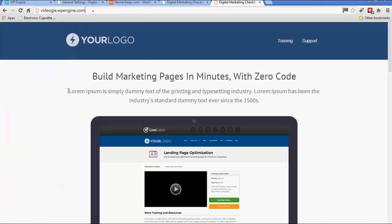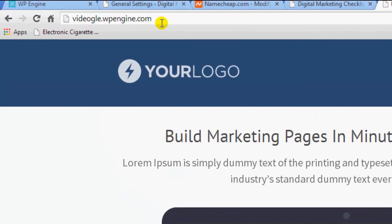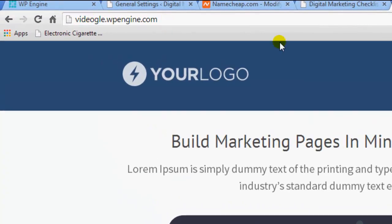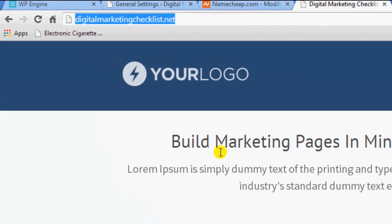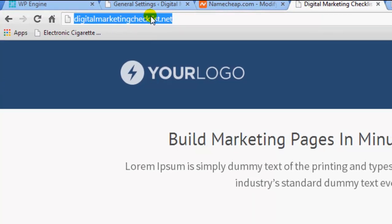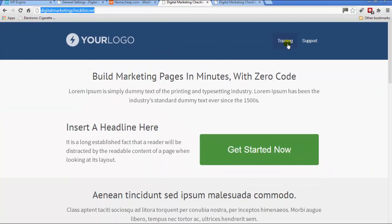Obviously like I said before I've already done this so I can show you the result. When you first sign up, it's just the WordPress Engine URL that you've got, but obviously you want it to be your own domain that you've registered. And that's it basically.